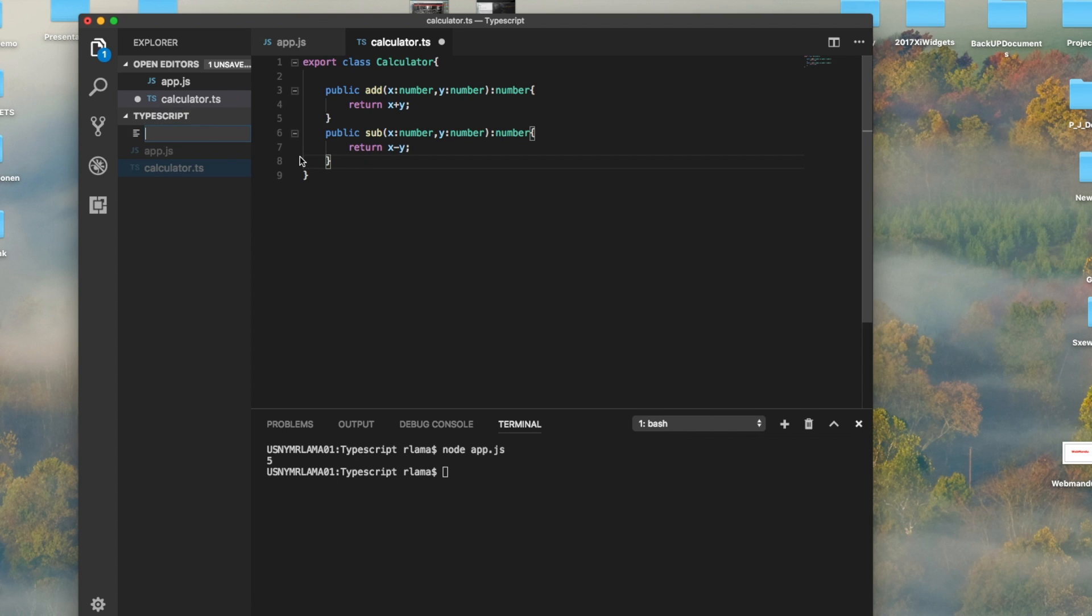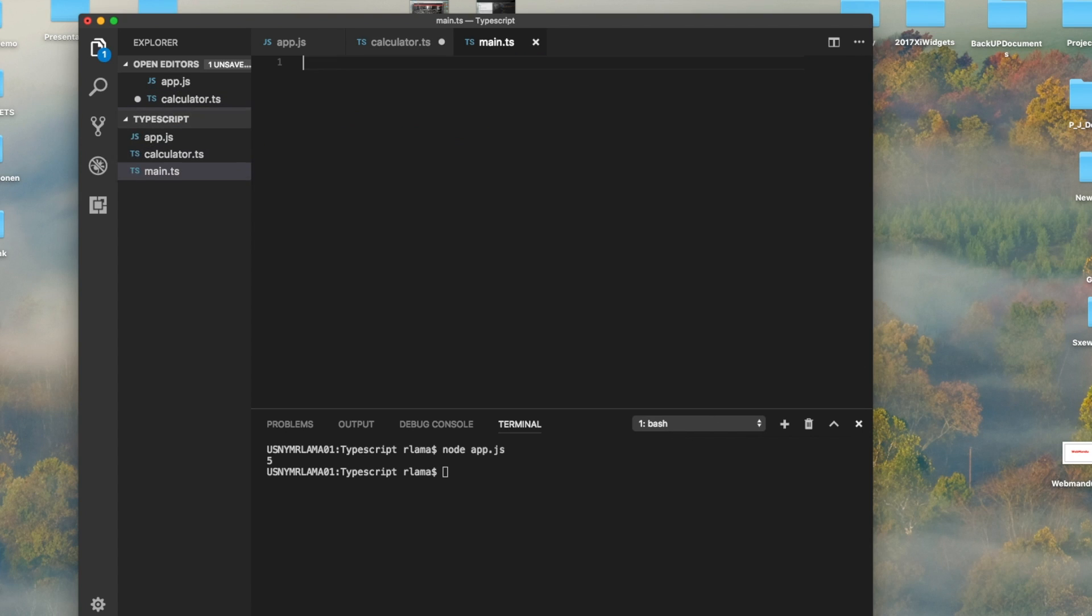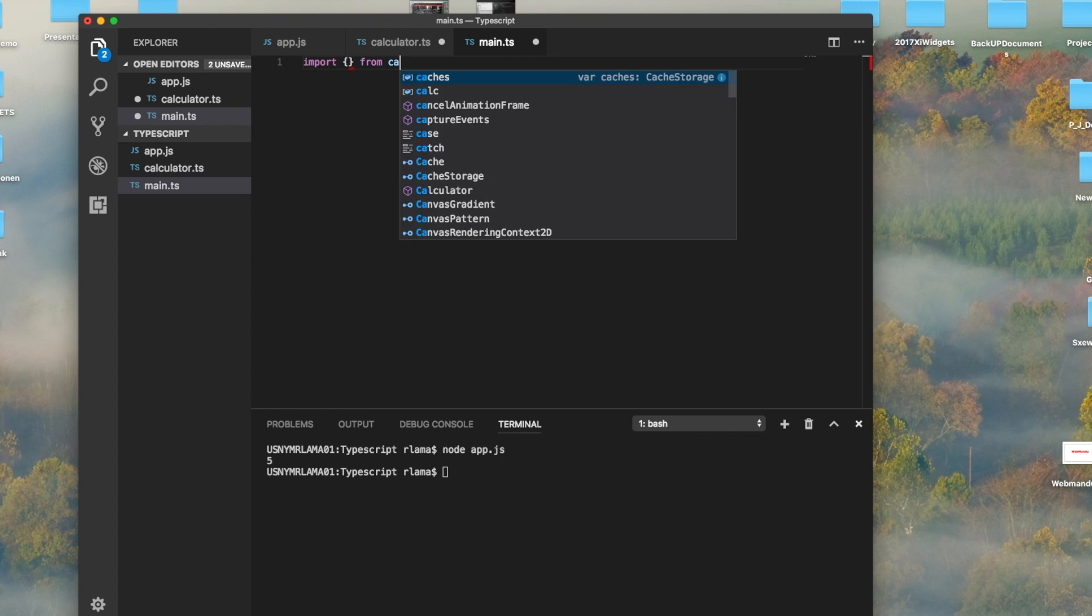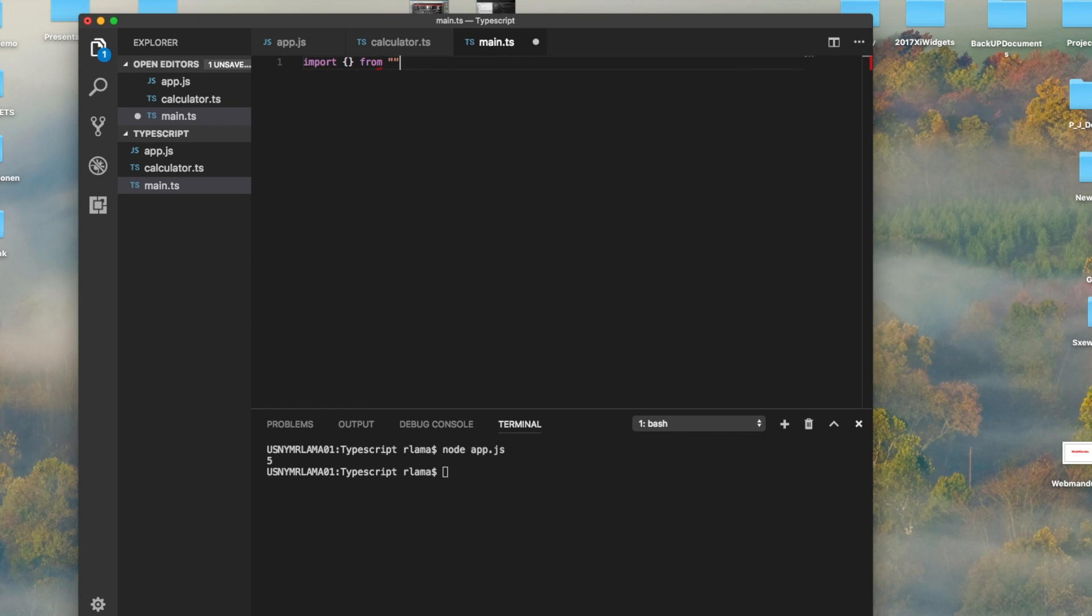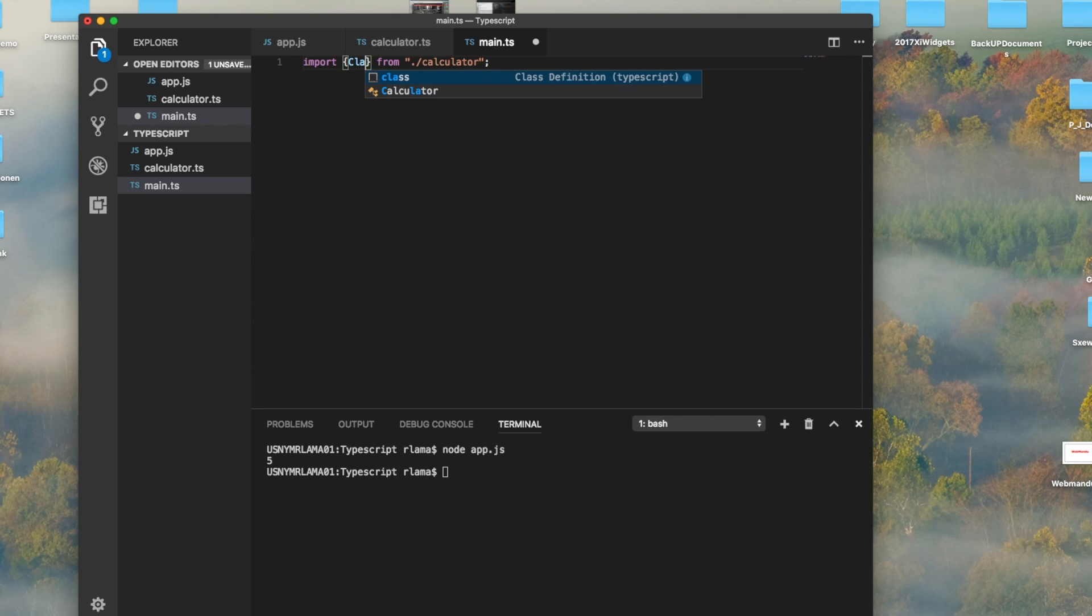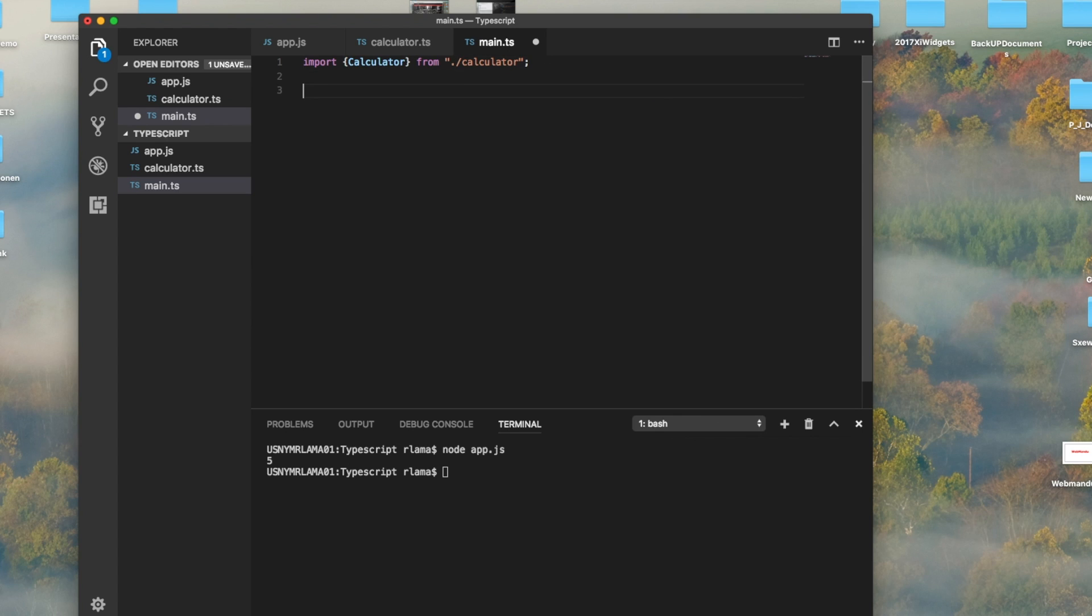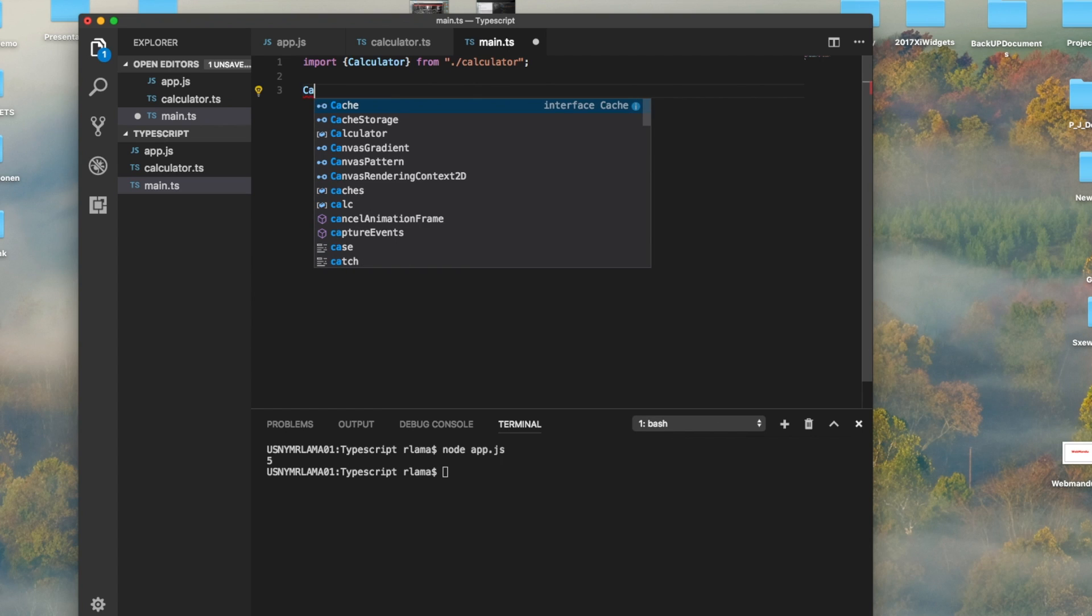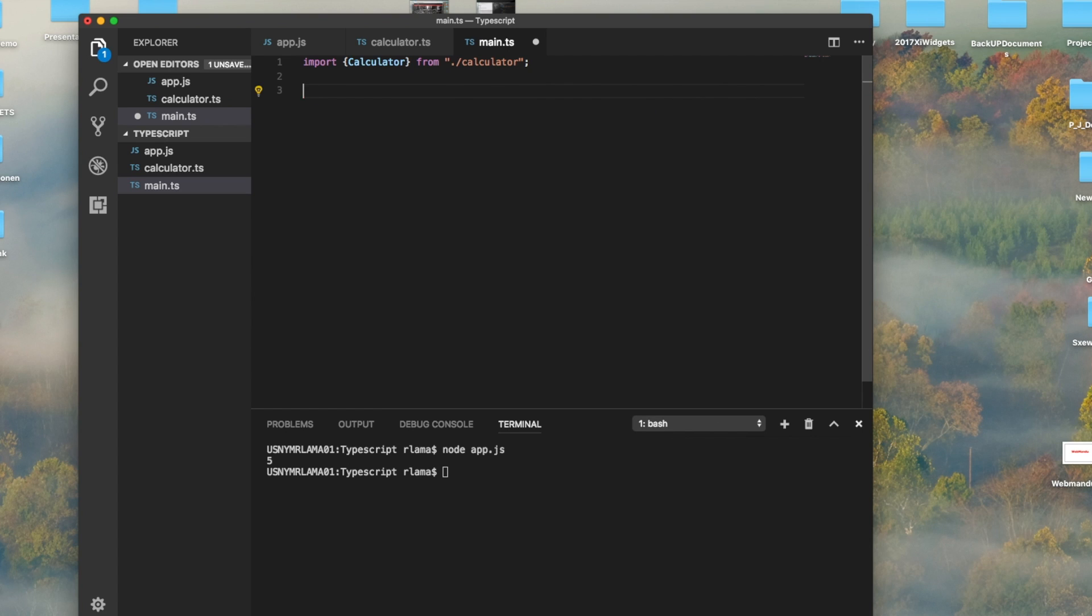Another thing we do is create a calculator class. Now we will create a new file called main.ts and call that calculator class in this file. How we can call is we import the calculator from calculator, which is in the same location.